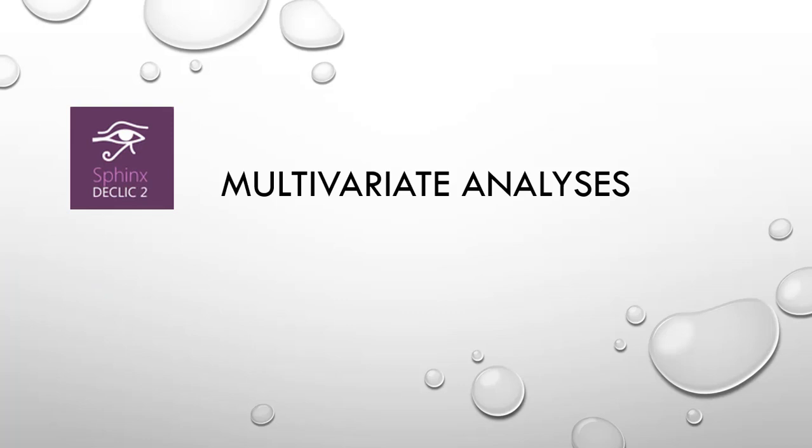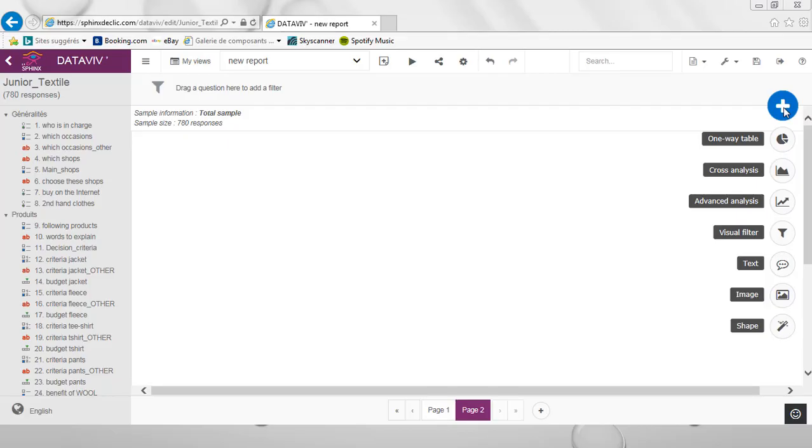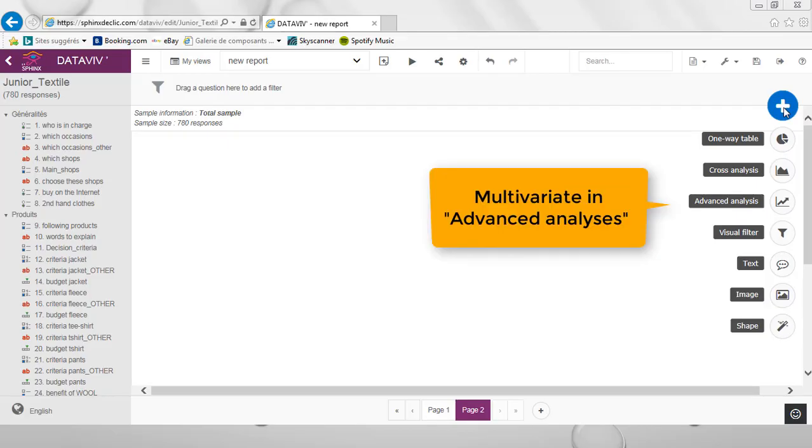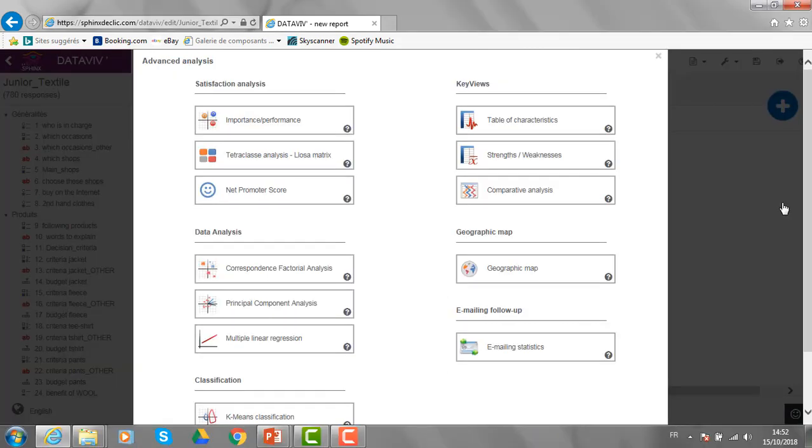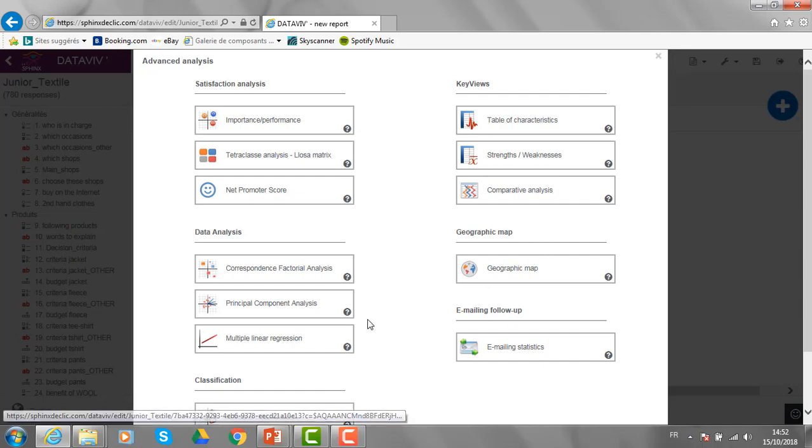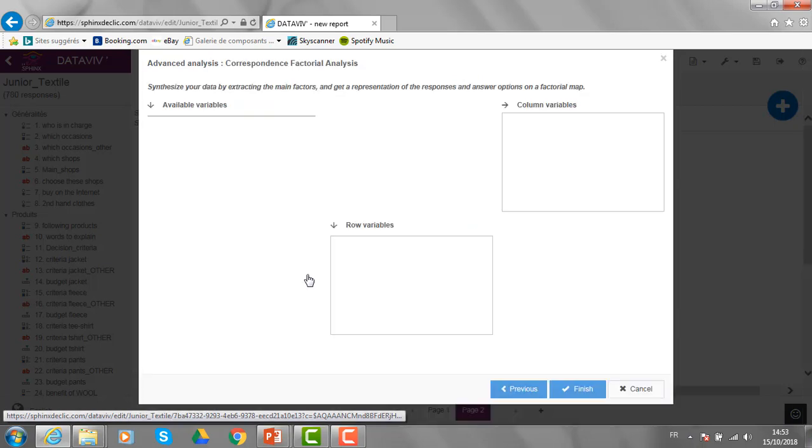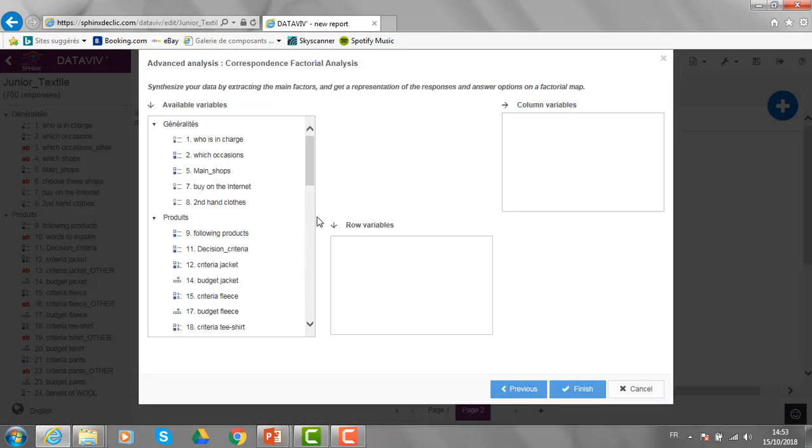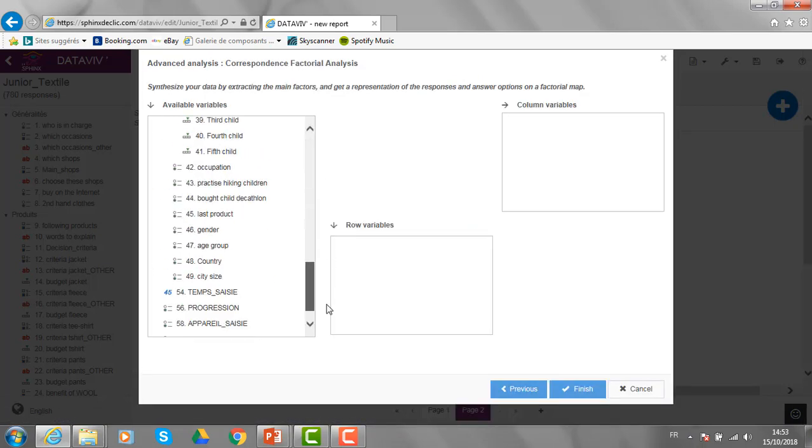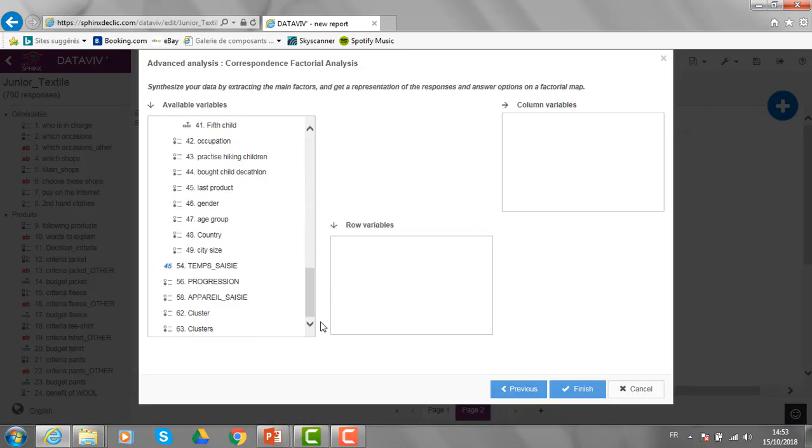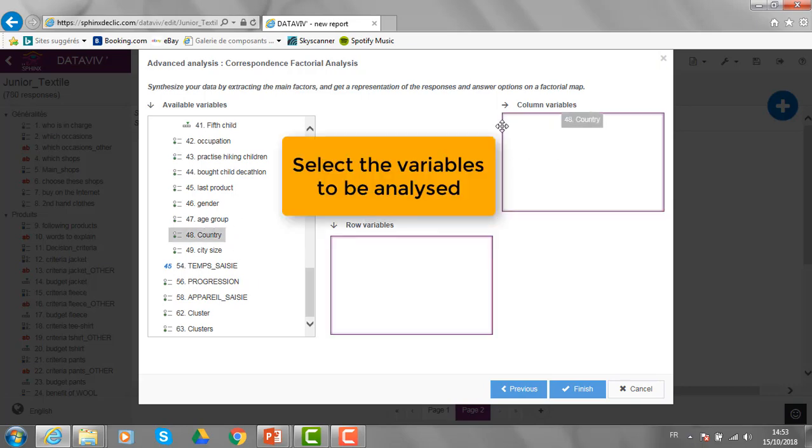Now, let's see how to perform multivariate analysis with Sphinx Declic. If I want to perform, for example, a multiple correspondence analysis, I need to go here in the advanced analysis module where you can find a certain number of multivariate analysis.